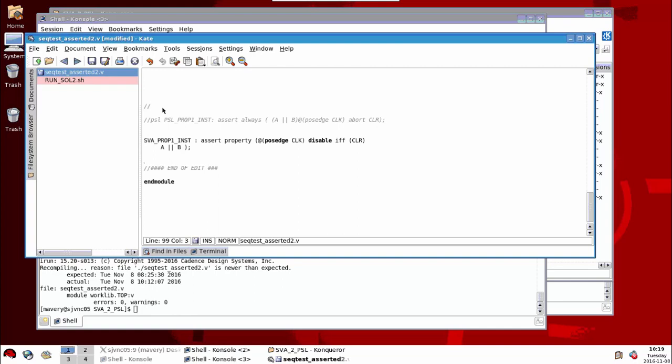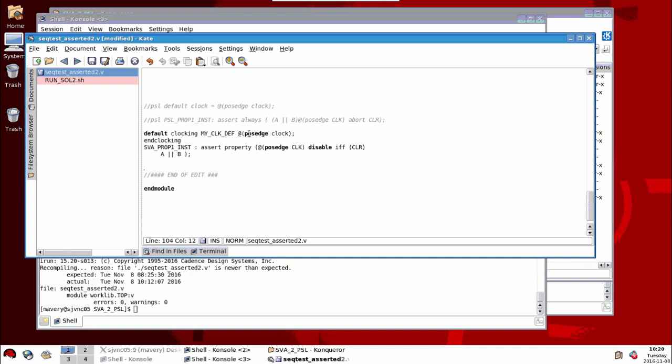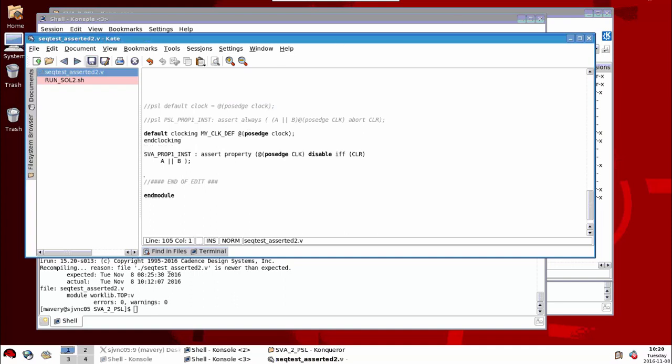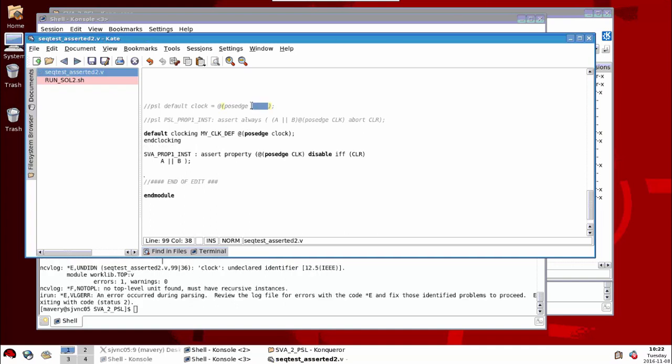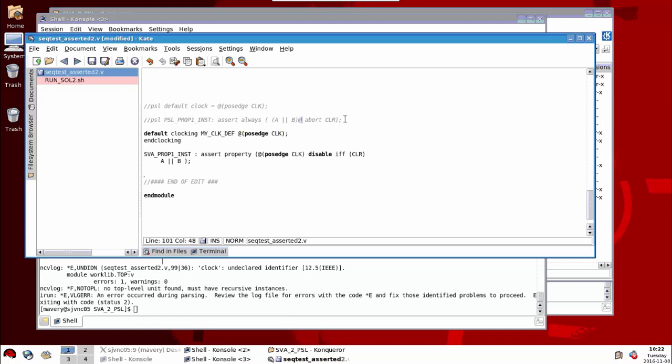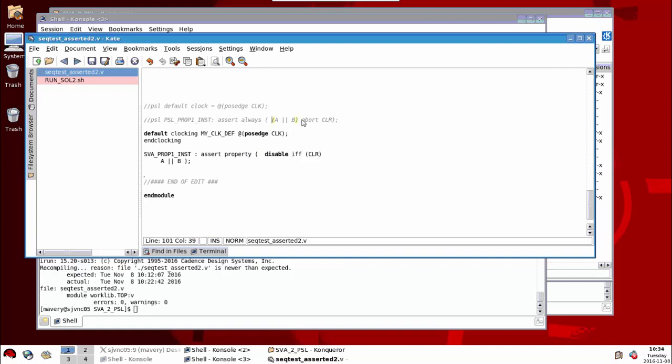So for PSL, I would do it like this. And for SVA, I would do it like this. We need to change the name of that signal to CLK in both cases. And now we can remove this from the properties themselves because we now have a default clock. Now we'll remove the aborts and the disabled IFFs just to make things a bit easier to comprehend for the rest of the description.